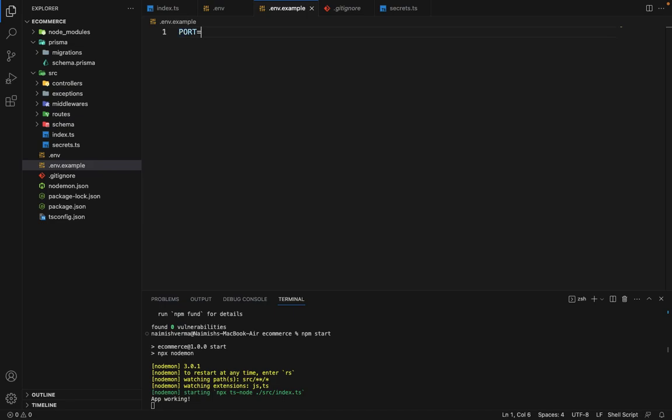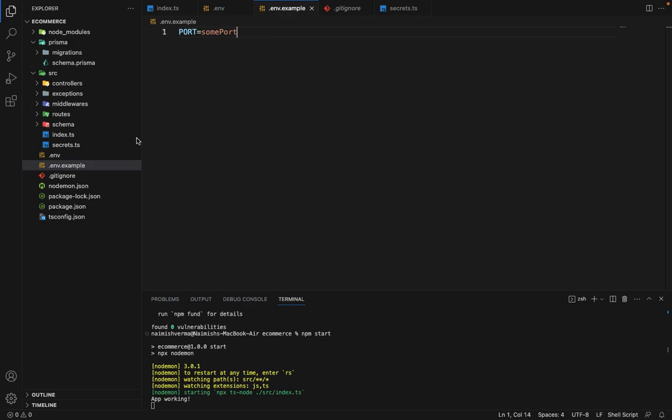So we'll say port is equal to some port. We don't specify the actual port here, or maybe actual secrets here, because obviously we will not. So we just provide a dummy value there. And the people who are cloning this project, they can specify the values accordingly. So that's how it works. So in the next lecture, we will define the routes now.